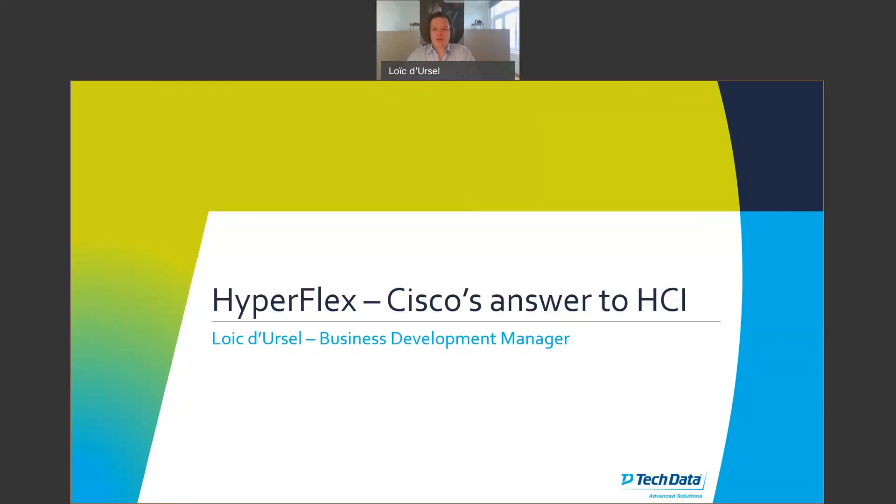Today we are going to go over an introduction to Cisco hyperconversion solution HyperFlex. To really understand and appreciate the value of HyperFlex, let's first reflect on the traditional infrastructure.